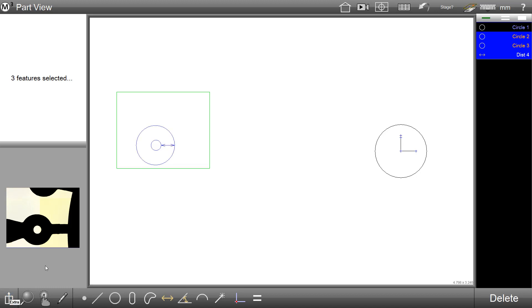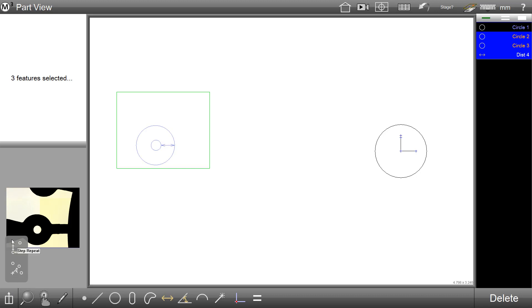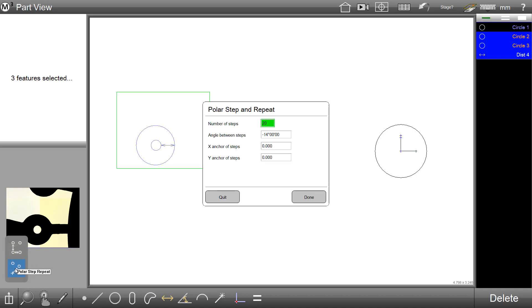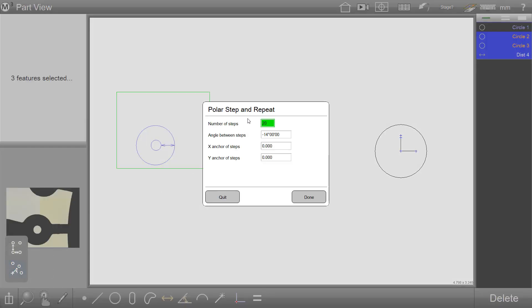To call the Polar Step and Repeat dialog in Interactive Mode, simply select one of the Step and Repeat buttons from the Extra menu. You can see here the standard Cartesian Step and Repeat is available, as well as the new Polar Step and Repeat, which we will look at now.